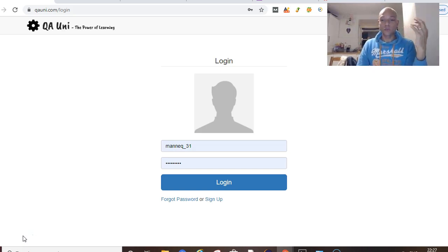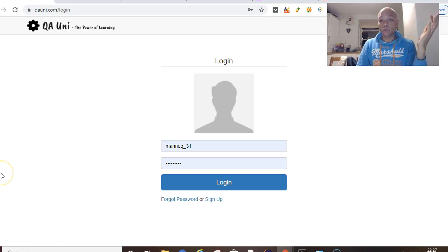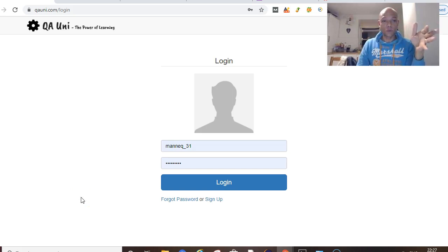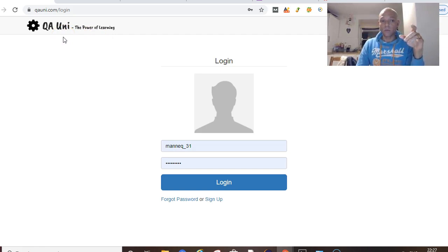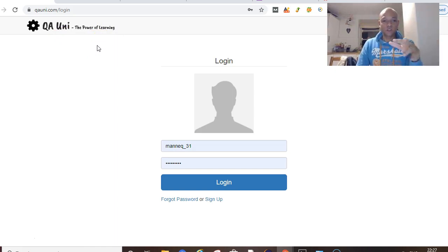Back to learning — we were learning the Serenity BDD framework, and today we want to talk about the Page Object Model. We've spoken about page object class before, but today specifically we want to talk about the Page Object Model within Serenity. This is the application we want to use — the QA Uni dot-com website — and when a user lands on this website, there are various interactions they can have.